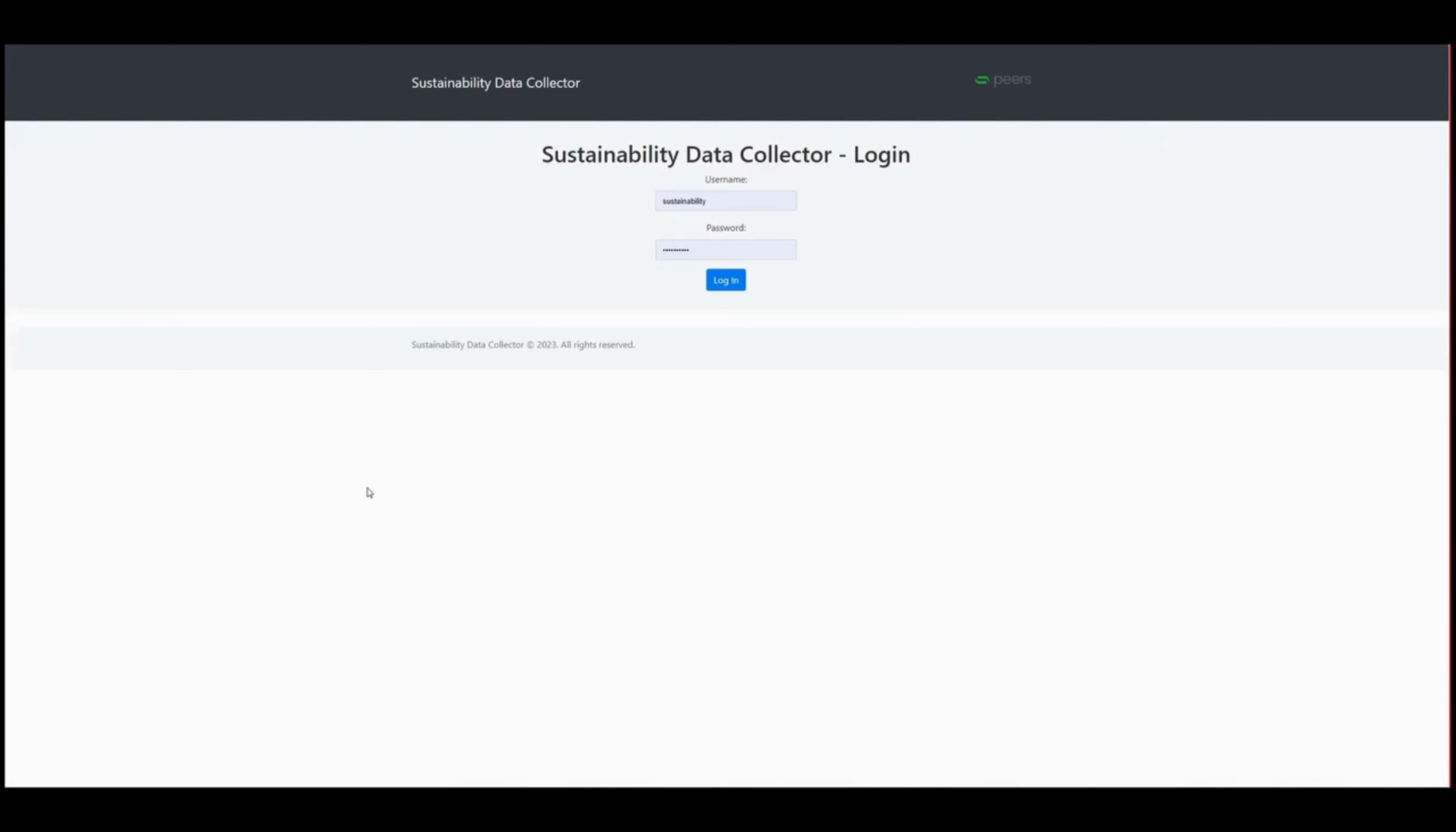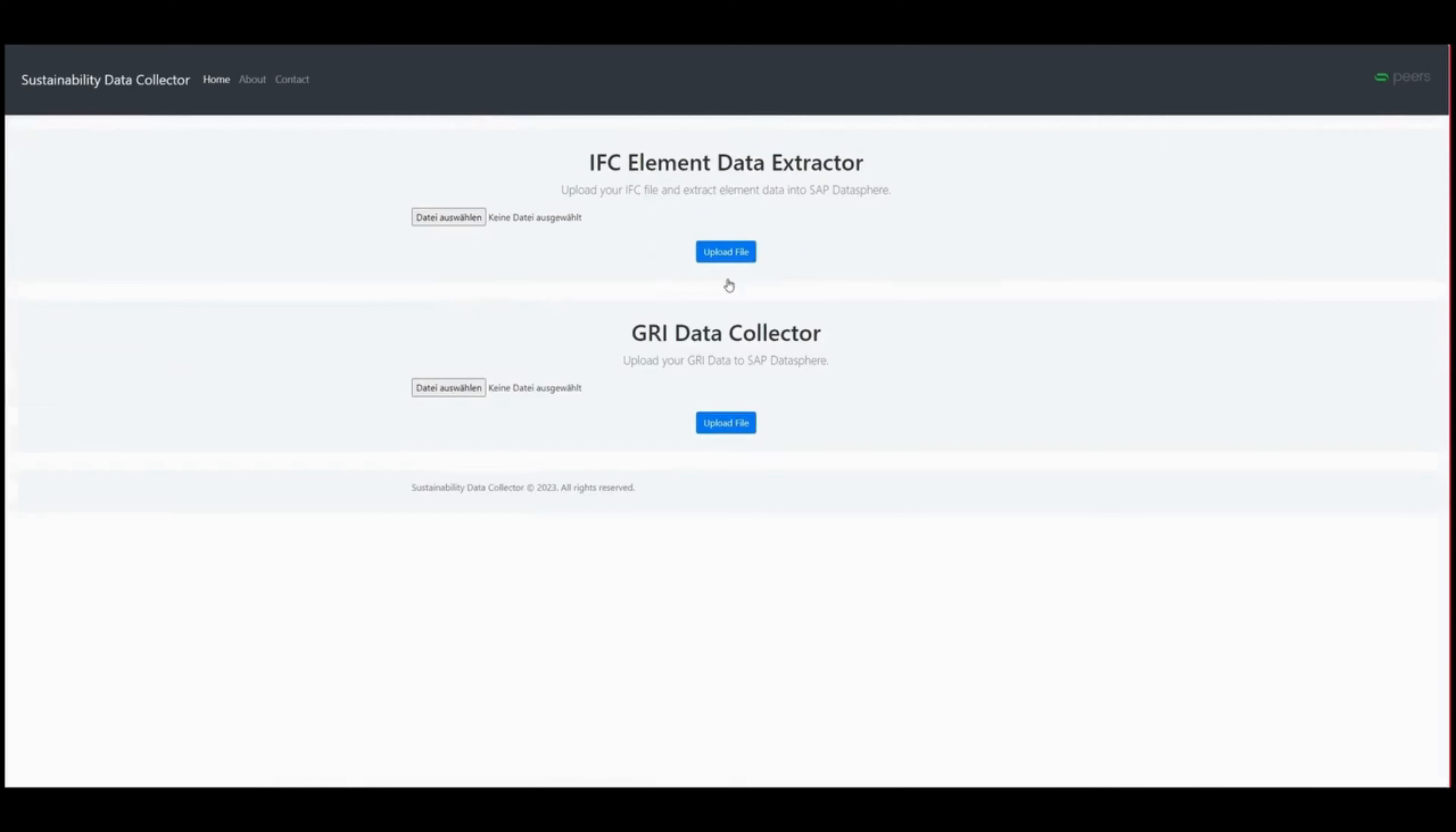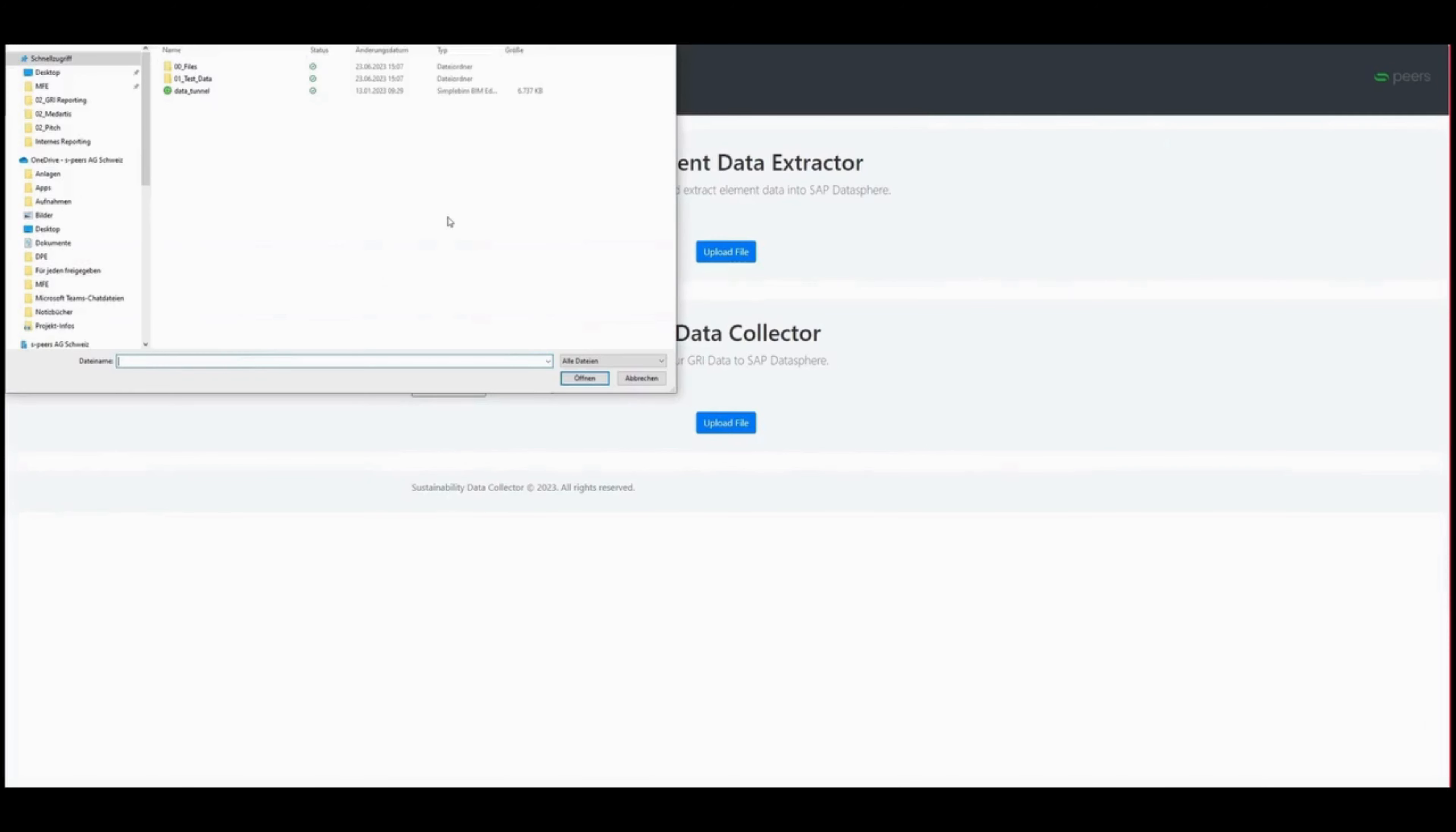After logging in, use the IFC Element Data Extractor to effortlessly gather relevant data. With a simple file selection, pick the needed data.